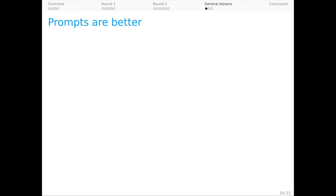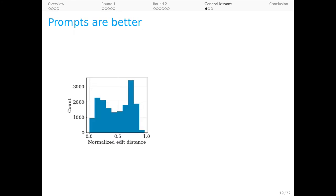So that's DynaSent thus far. Let me close with some general lessons that we're applying to future rounds and future modeling efforts. As I said before, prompts are useful. We found that workers made good use of them. As measured by edit distance, they tended to make substantial numbers of edits without, though, discarding the prompt entirely.